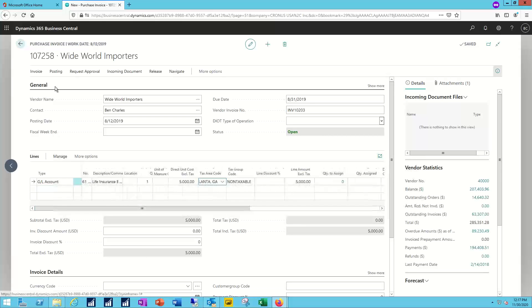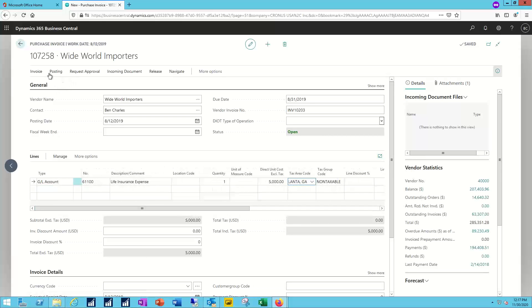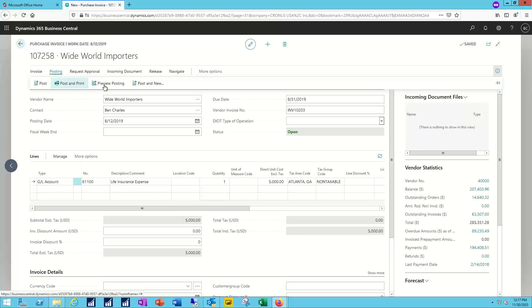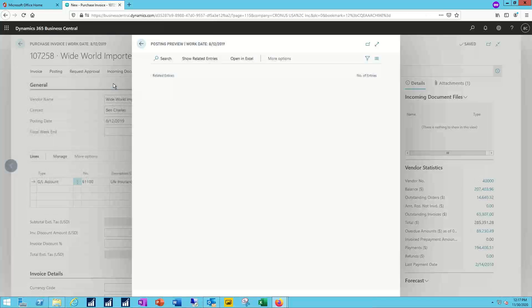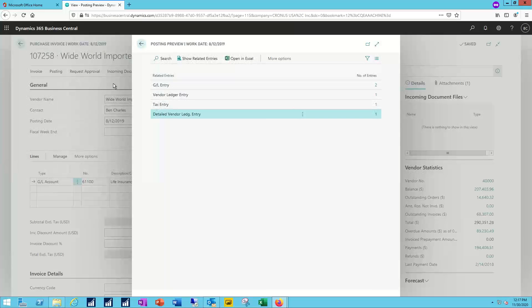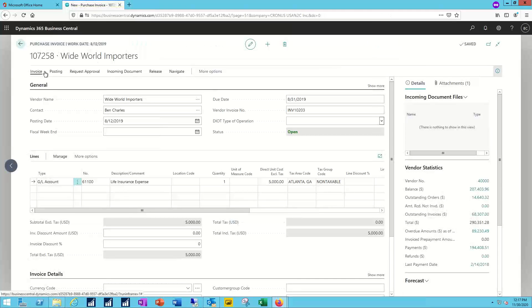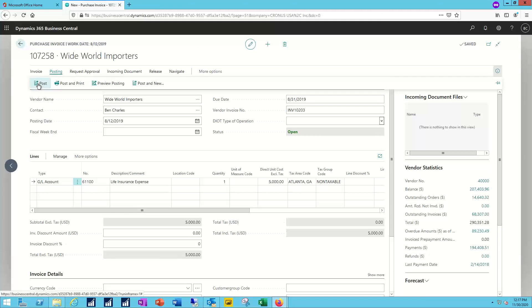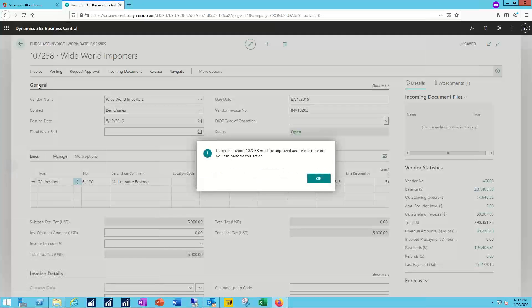Now I should of course at this point before I post, I want to do my preview. Make sure I've got all my details correct. All the different ledger entries that are going to be created. Ready to post this and move along to my next invoice.